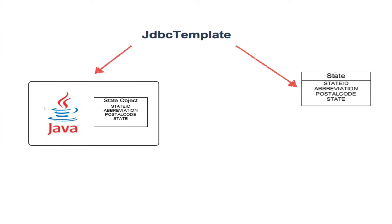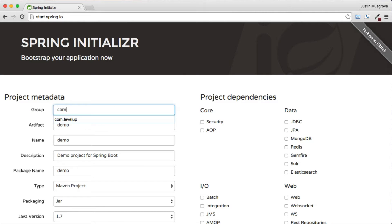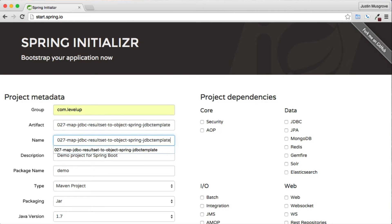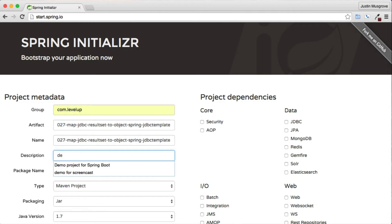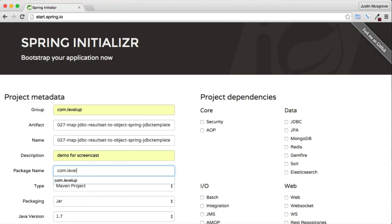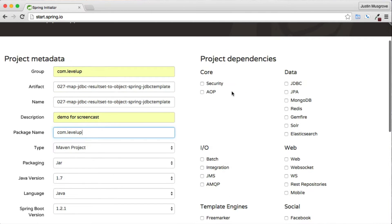Since it is easier to manage a list of business objects versus lower level result sets, let's find out how to map a JDBC row to a domain object. Following the Spring Boot tutorial, we will set up and download a Spring project from the Spring Initializer website.